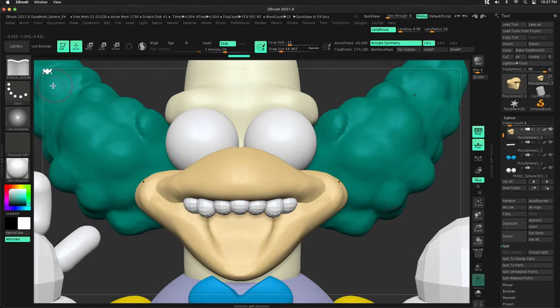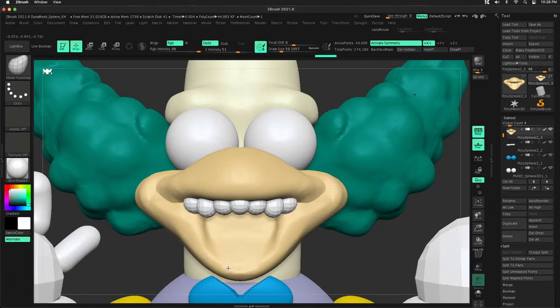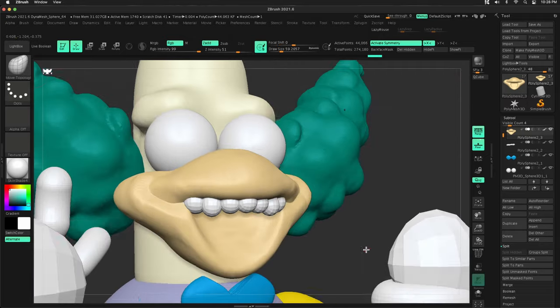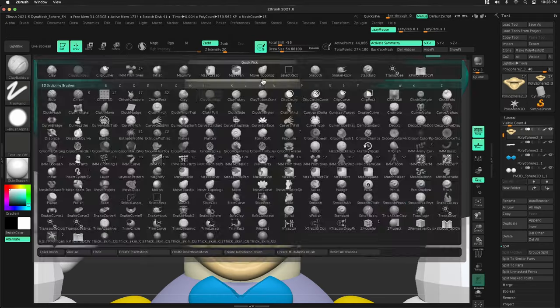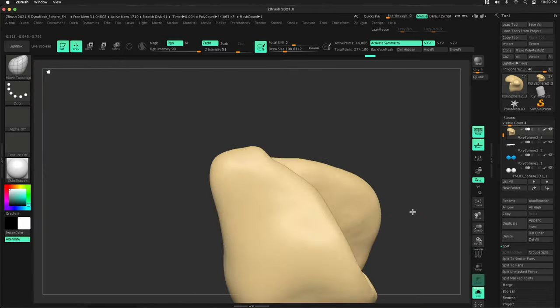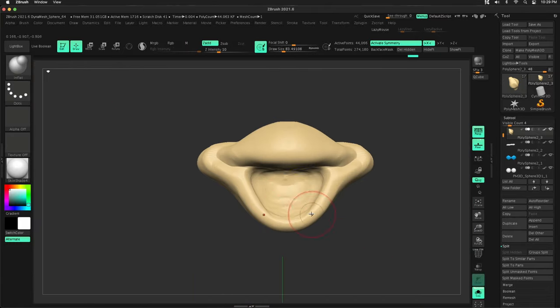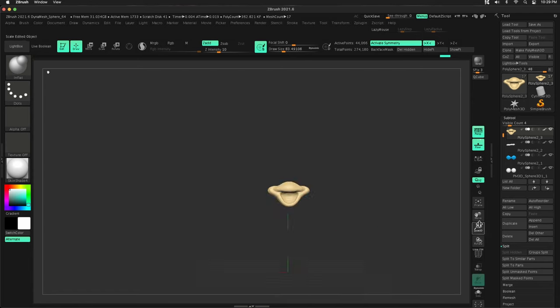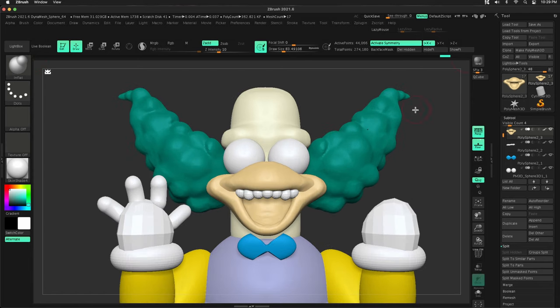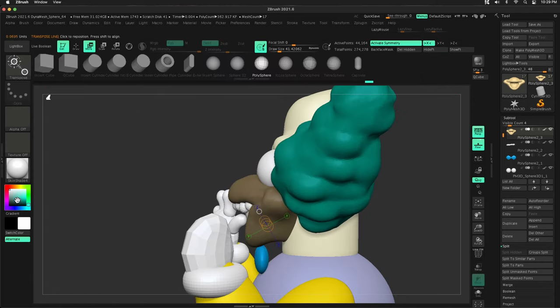But if you haven't tried this approach, definitely take a look. I know this is a very kind of quick introduction to this method. But if you've never used it, same thing in Blender, you can do this. Different shapes to block out your entire character.